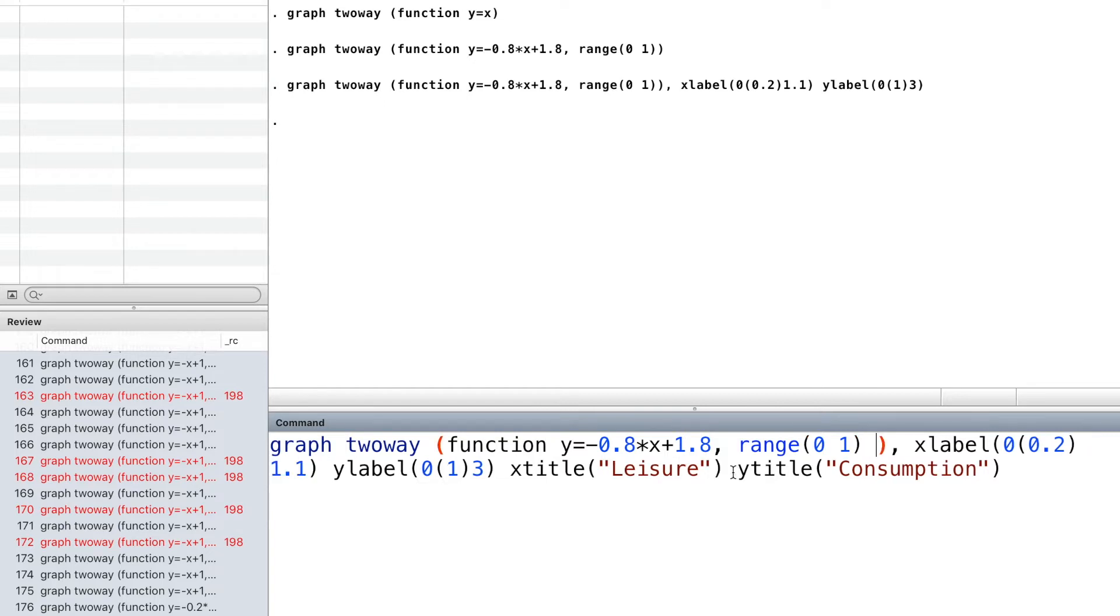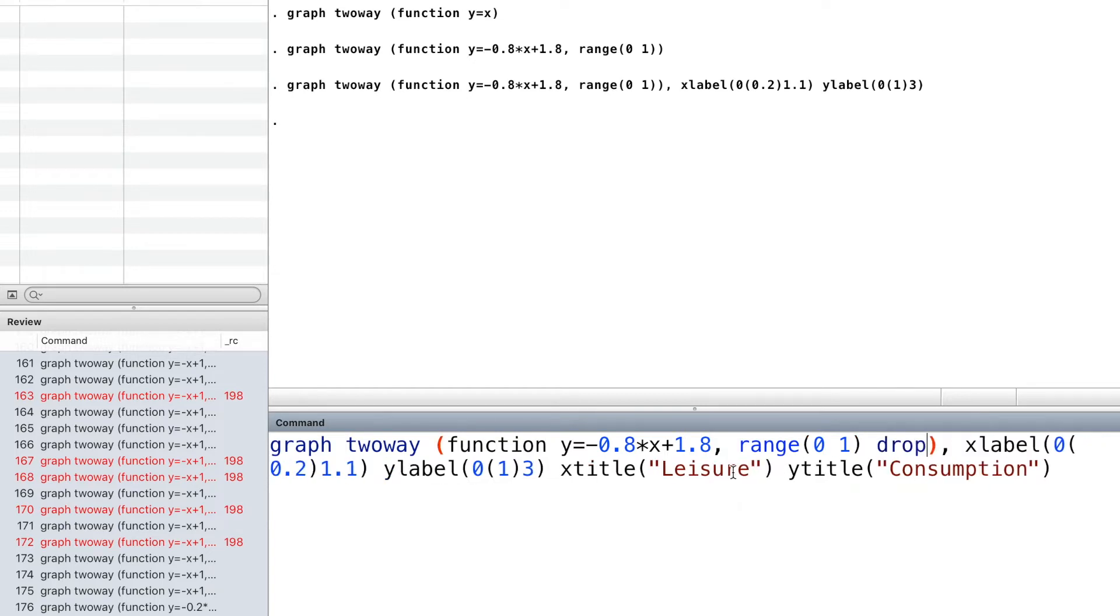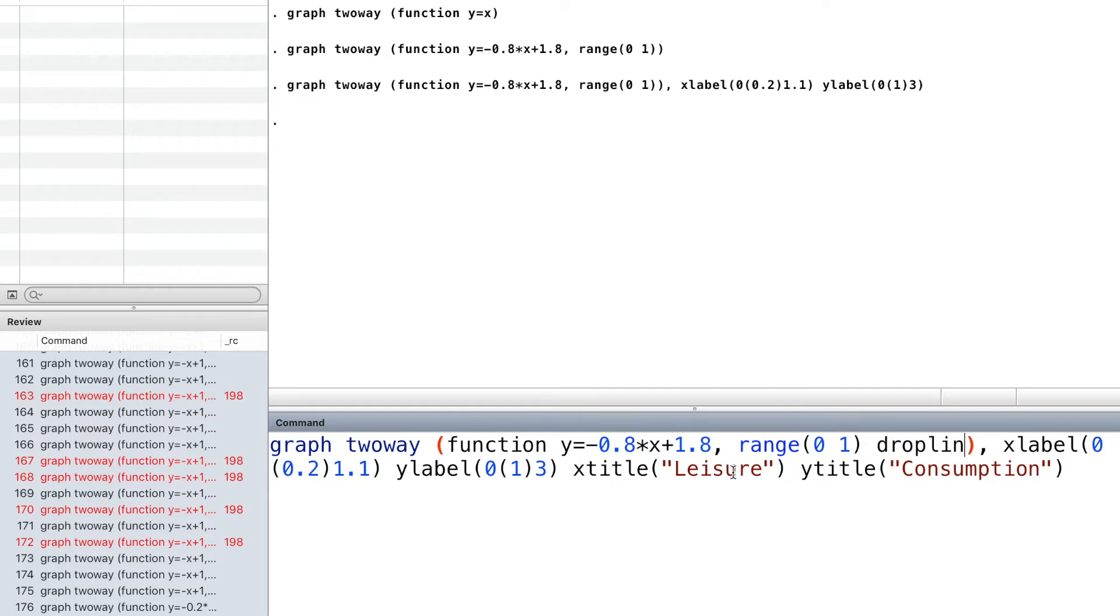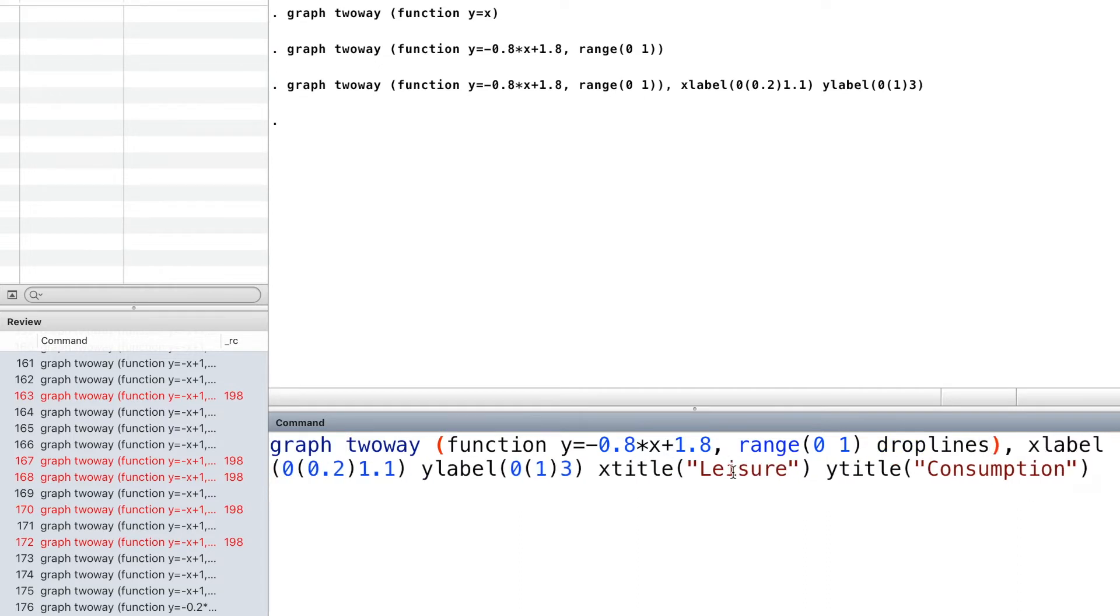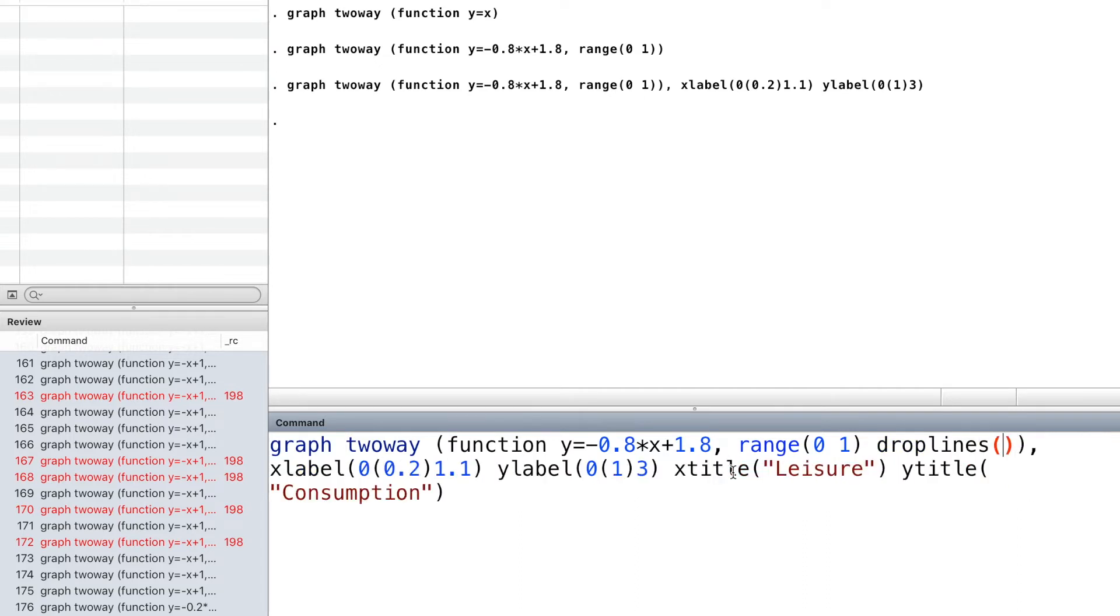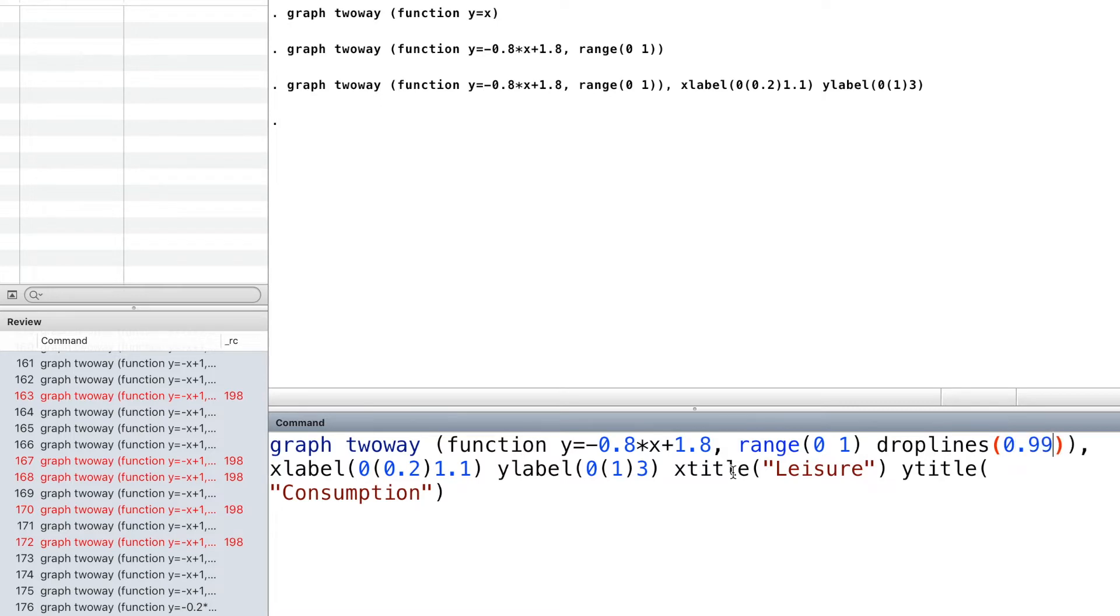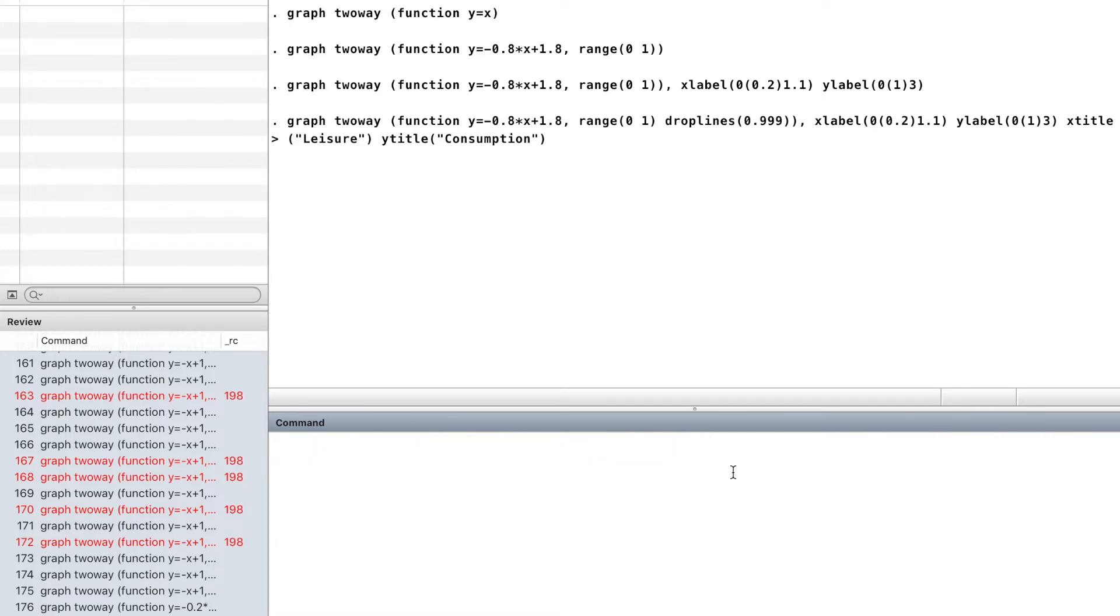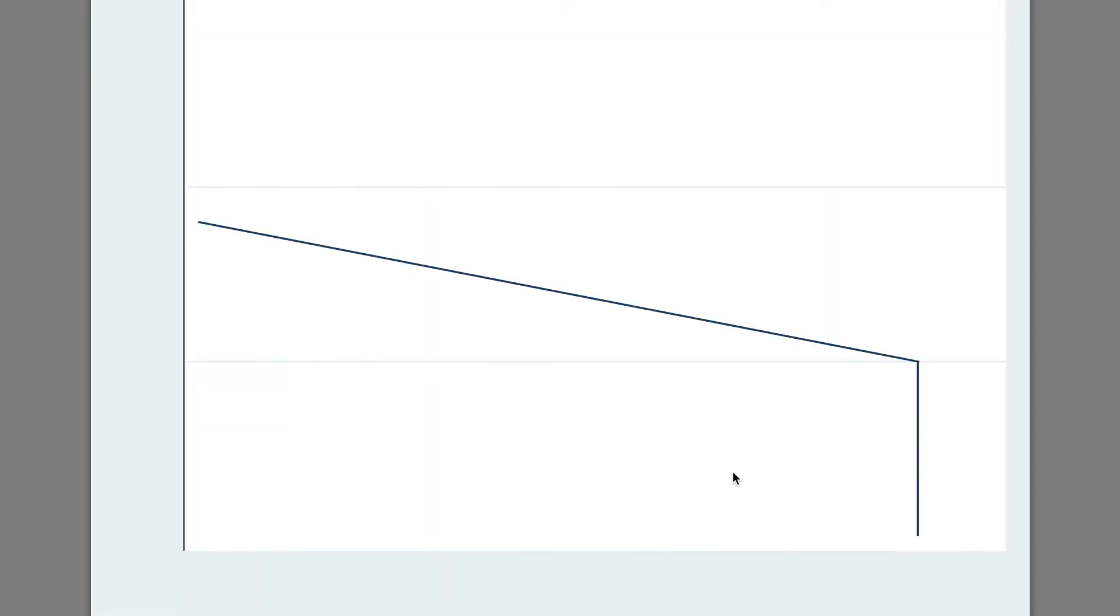We add a drop line from the function down to the x-axis. Now, we have a budget line with non-labour income.